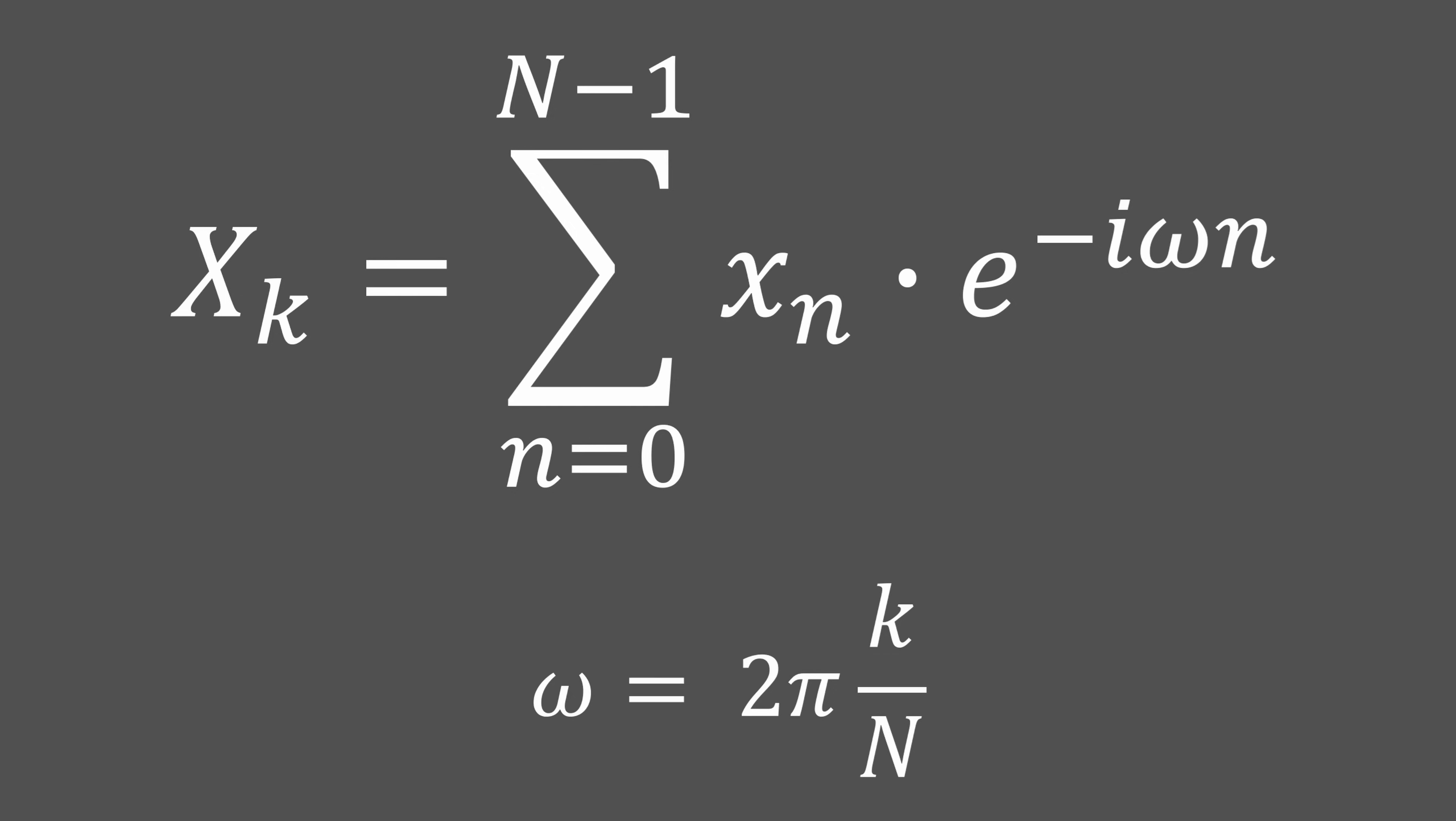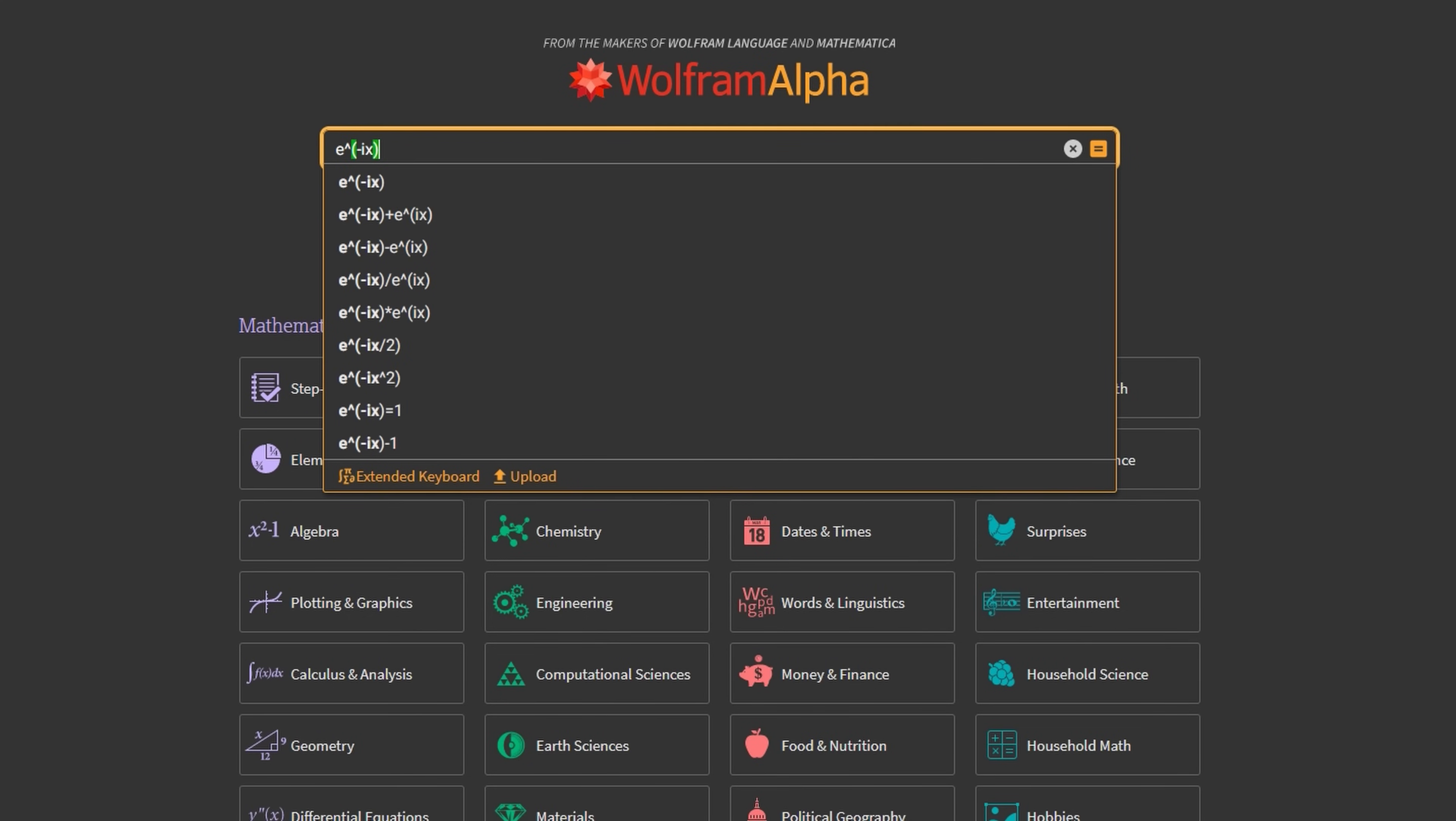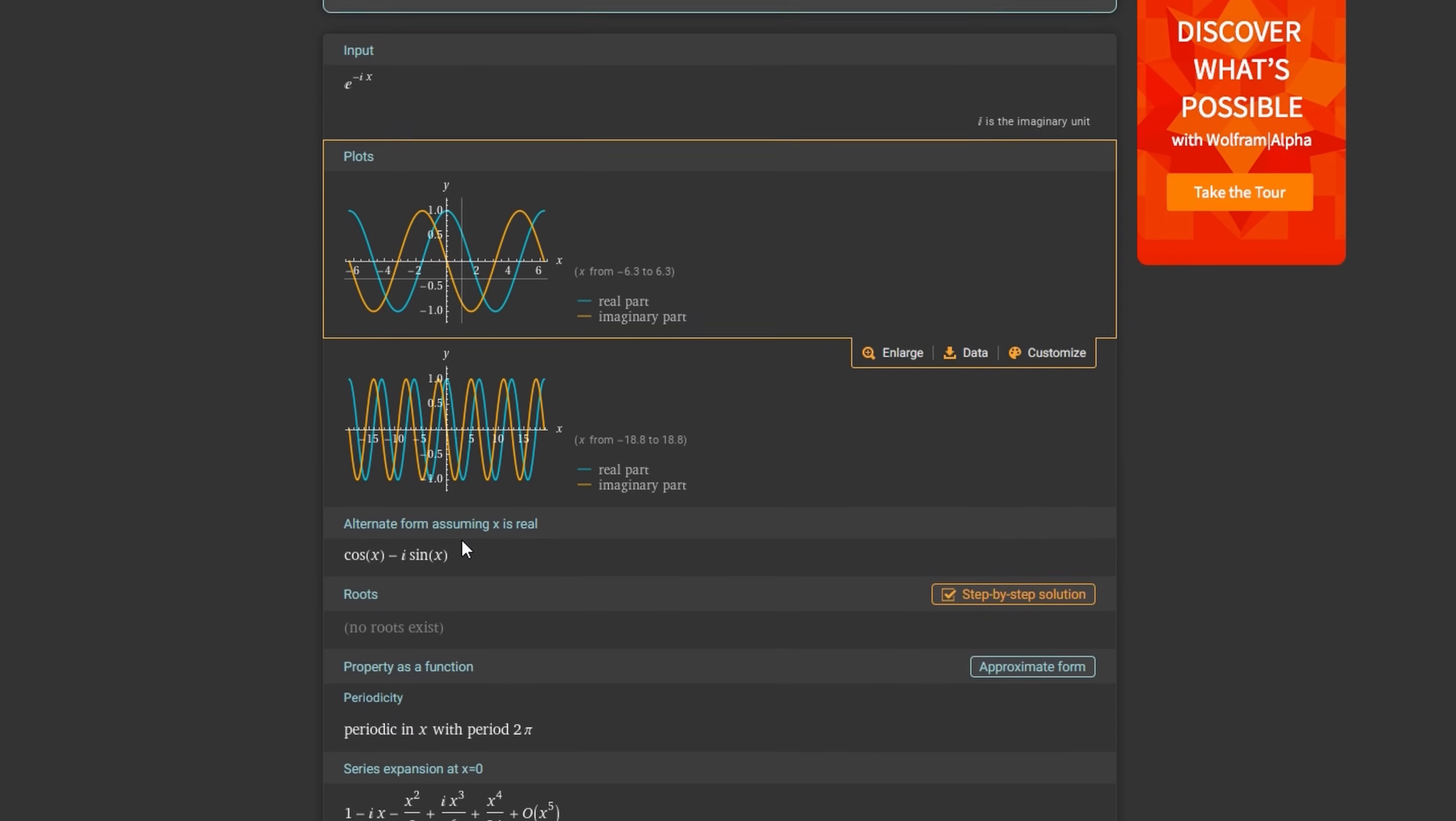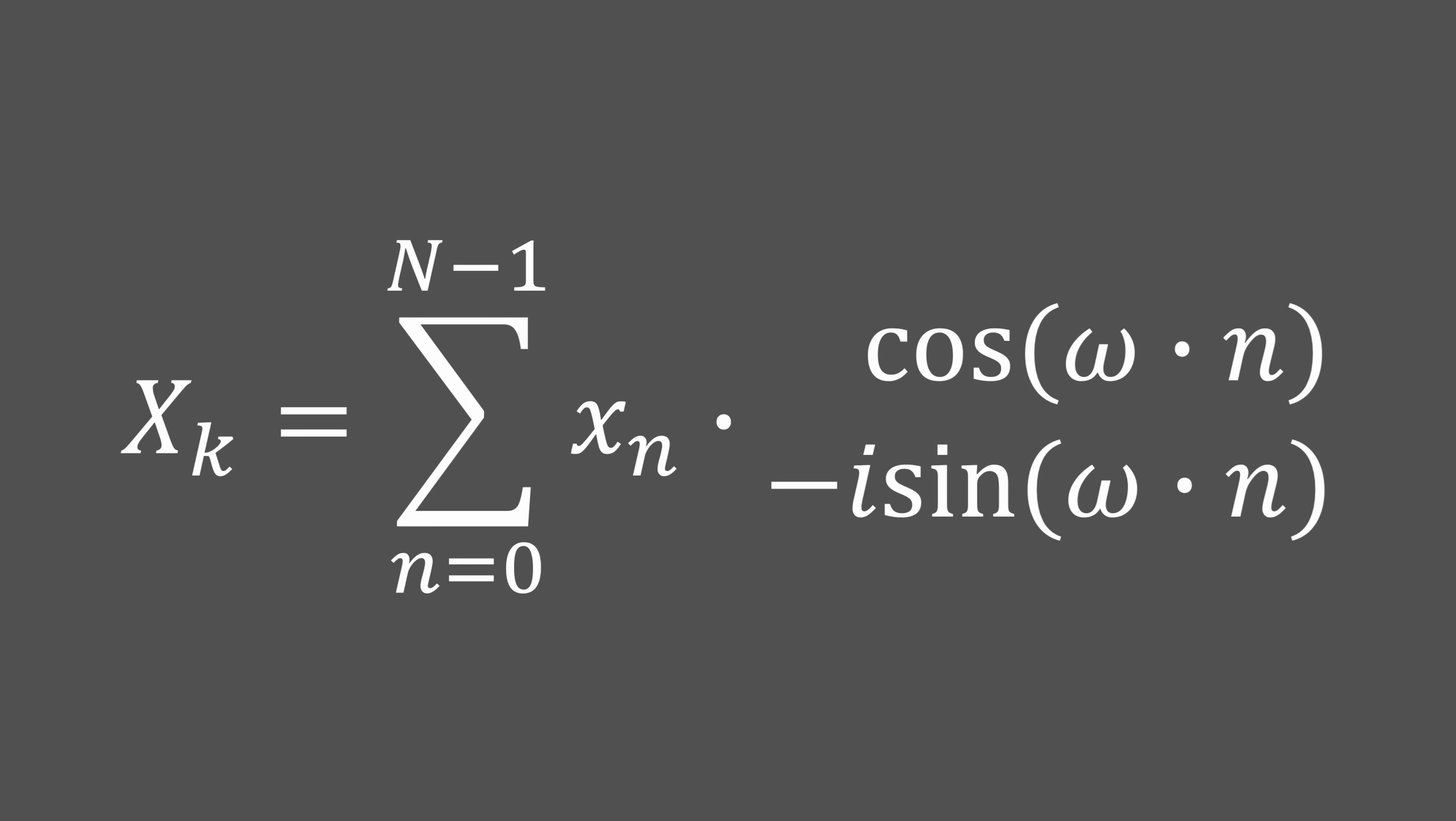To simplify the formula, we could rewrite it as follows. This equation uses the exponential form of complex numbers, but to be able to implement it, let's write it in a way that separates the real and imaginary parts. We can write our formula like this.